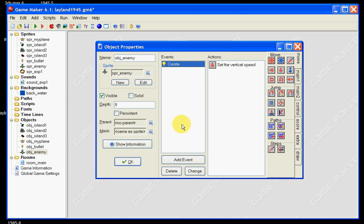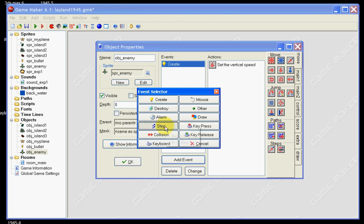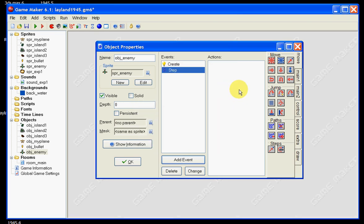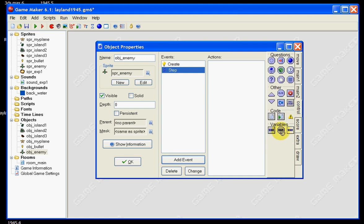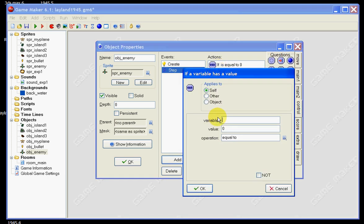Next up I want you to set a step event, and we're going to put two actions in our step event. The first one is a variable — we've done this one a couple of times now — and it's going to be to do with the y-axis. Our value is going to be room underscore height plus 32, and we're going to change this to larger than.